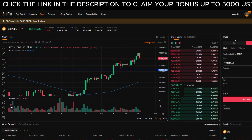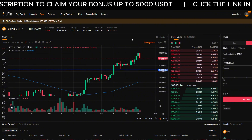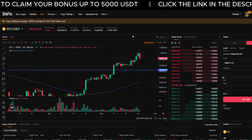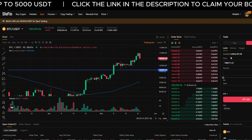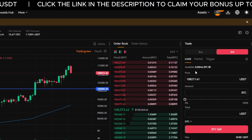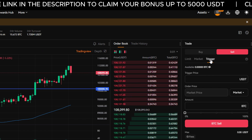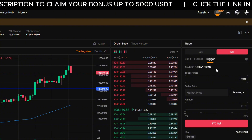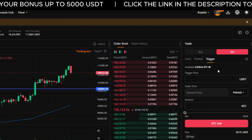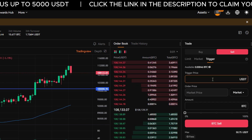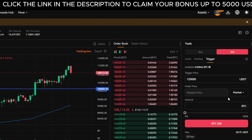Now that your stop loss is in place, let's set a take profit order to automatically lock in gains if the market moves in your favor. Because Blowfin requires separate orders, you'll need to repeat the same trigger process. Click Trigger under the Sell tab in the order panel. Let's say you want to take profit if bitcoin reaches $120,000. In the trigger price field, type 120,000 and set the order price to Market.